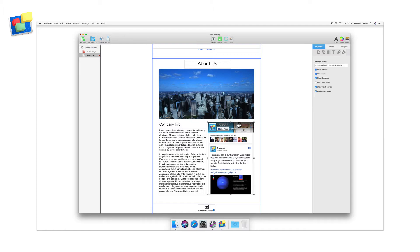With the widget in place on your page, go to the widget settings. The first thing you'll need to do is to insert the URL of your Facebook page name into the web address field.